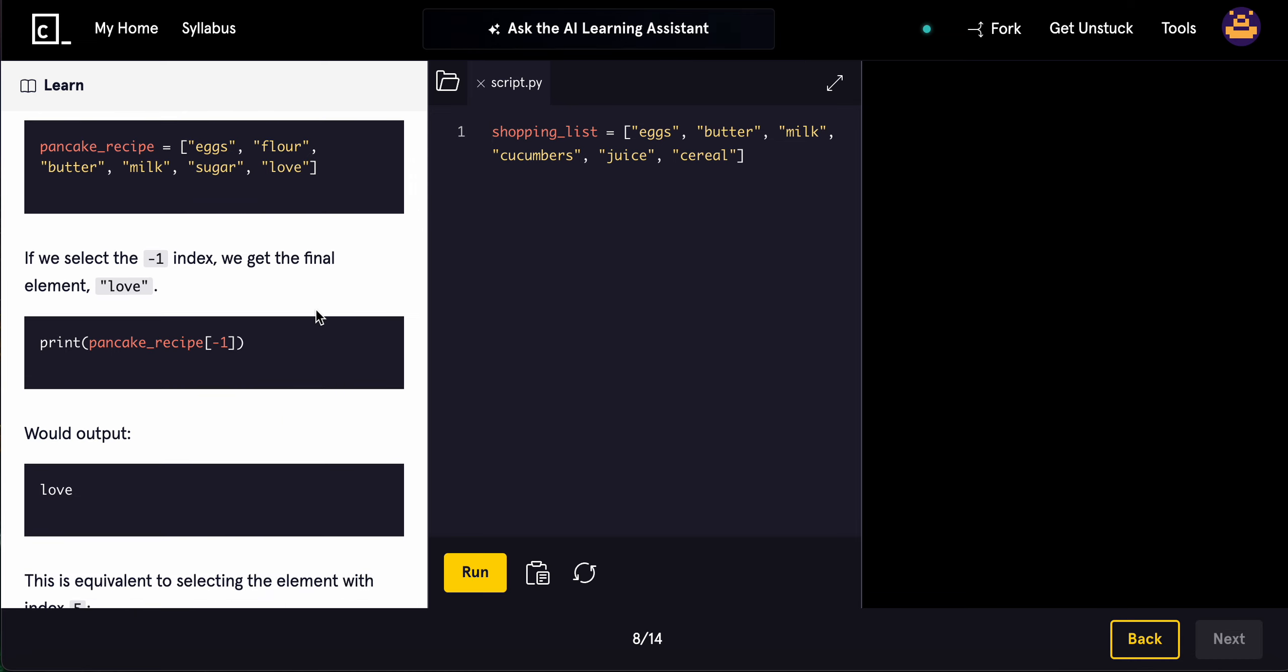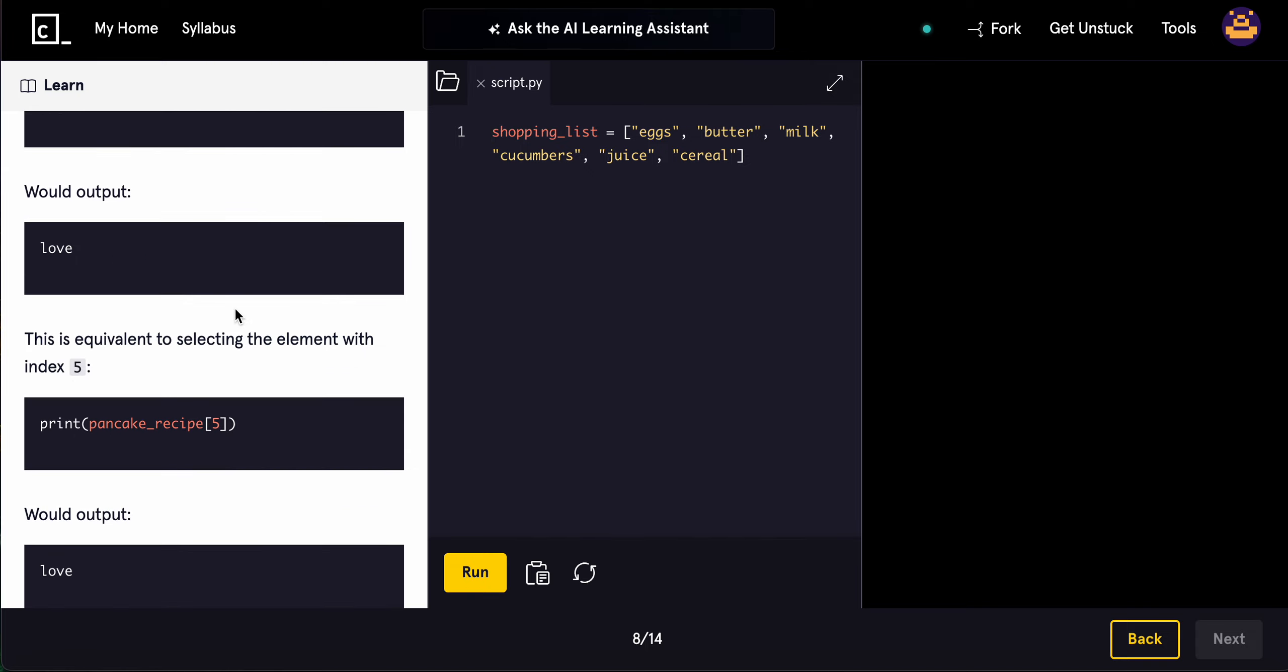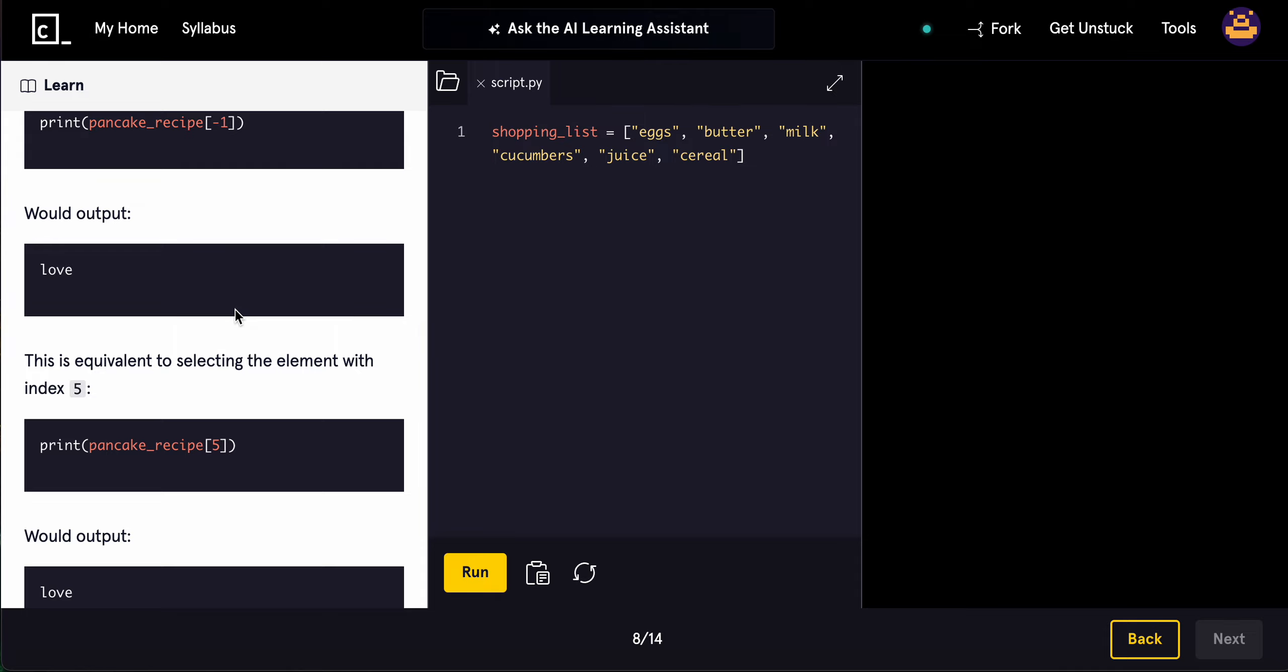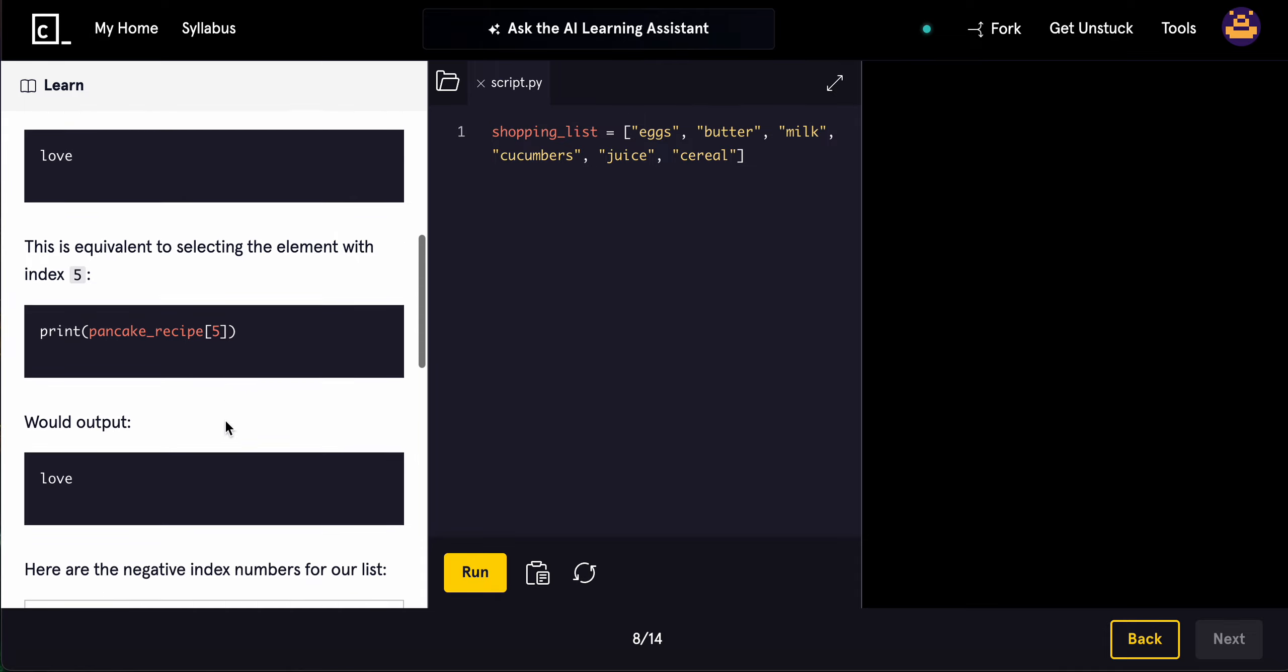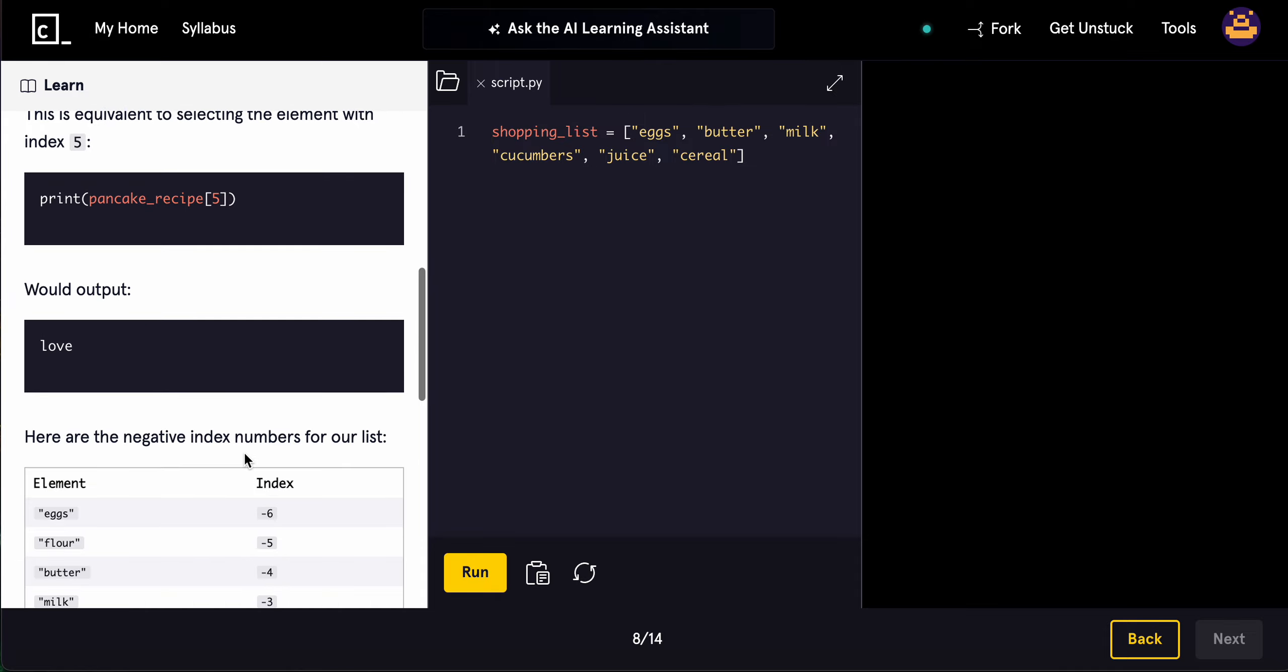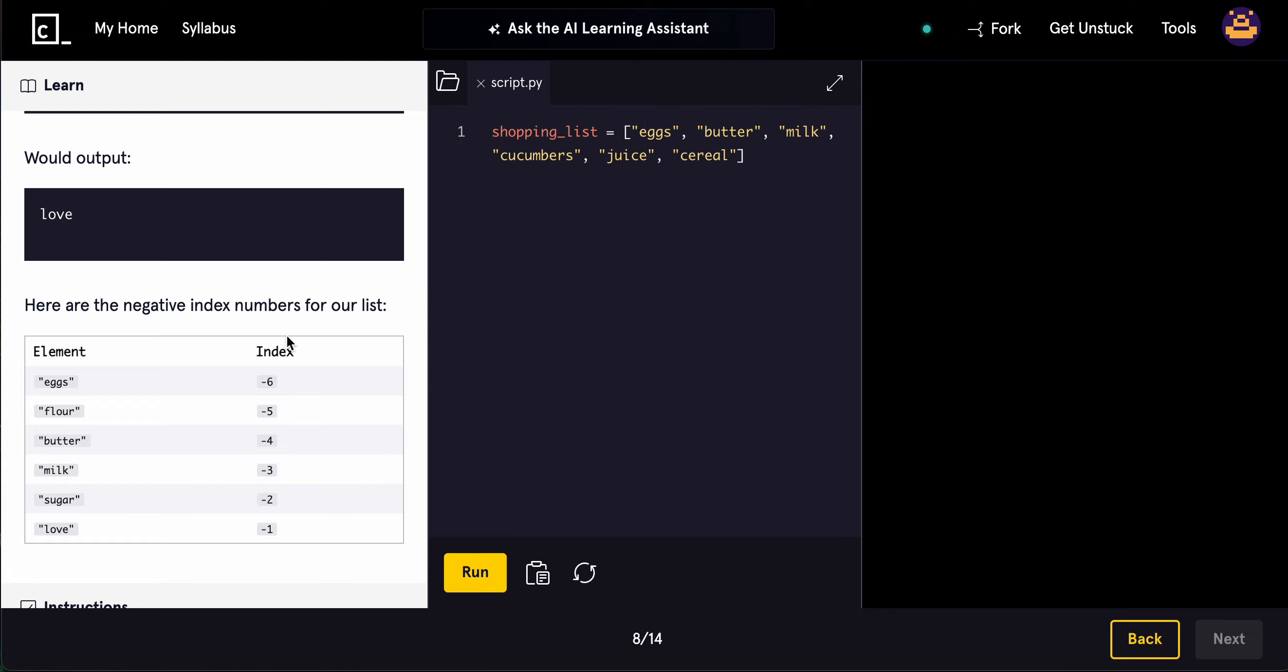Whenever you use -1, it just prints out the last element, which will print out love. This is equivalent to selecting the element with index 5, which would also output love. Here are the negative indices for our list: -1, -2, -3. Basically, this is 0, 1, 2, 3, 4, 5, and it can also be -1, -2, -3, -4, -5, -6.